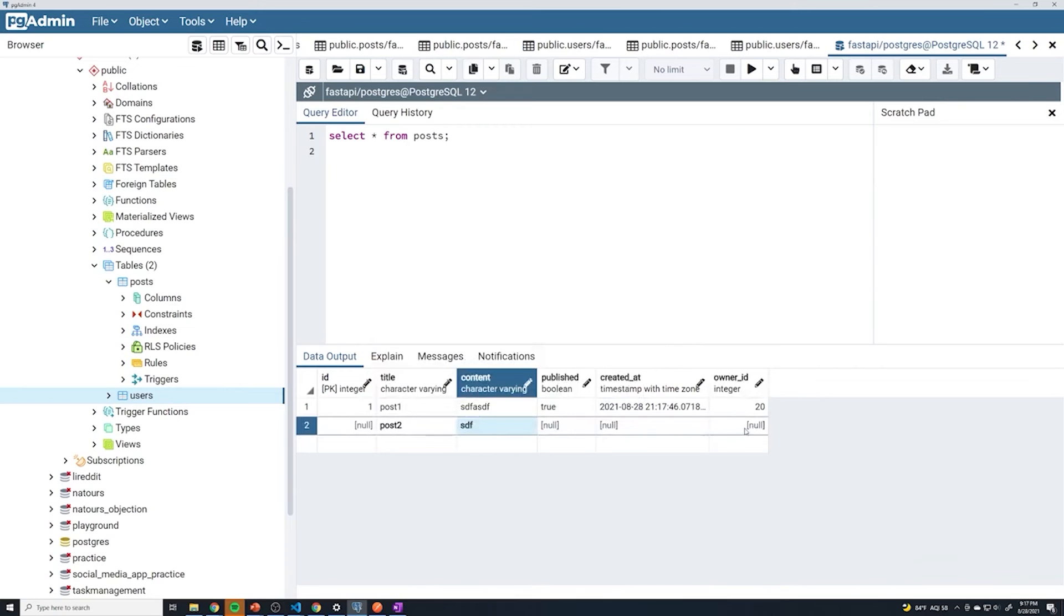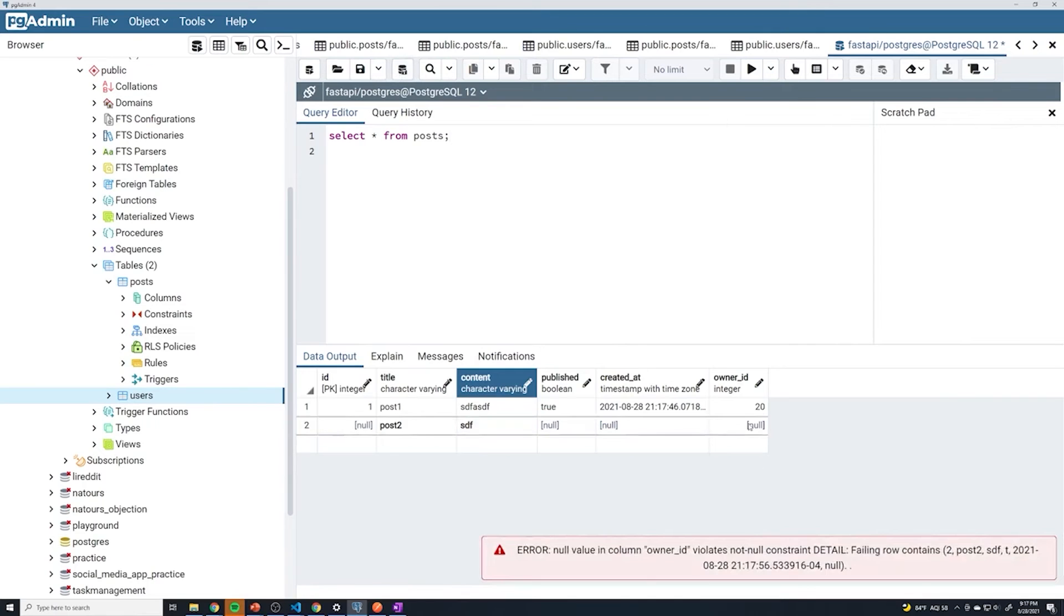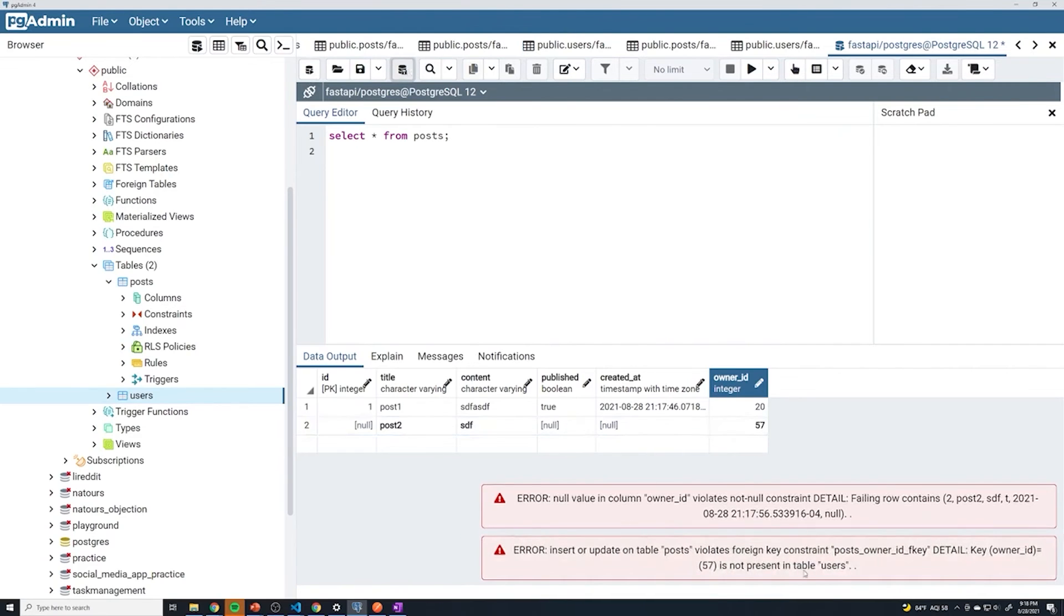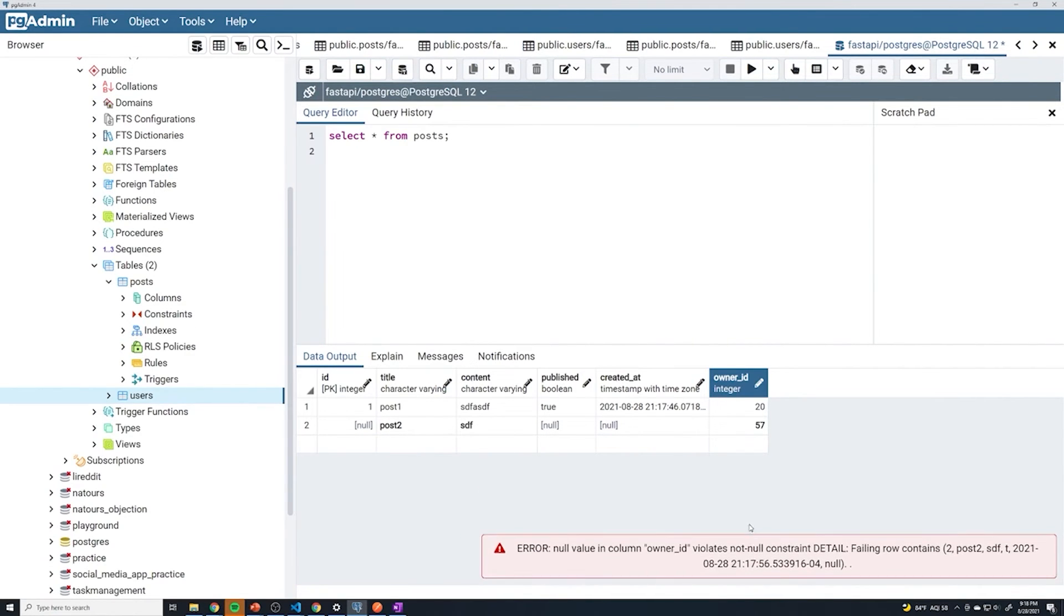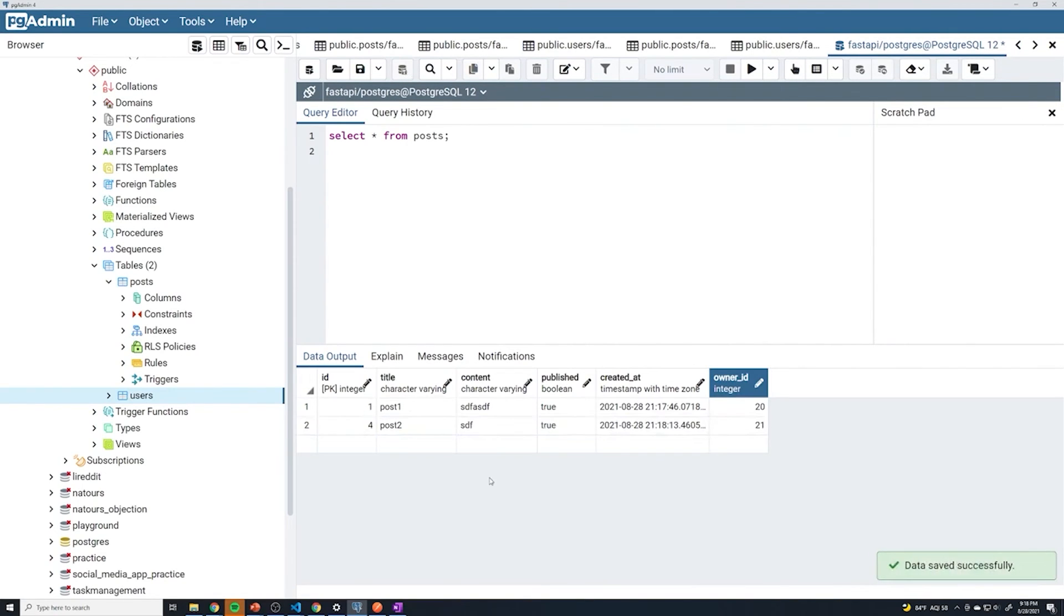Now if I create a new post and this time leaving the owner_id blank, if I hit save, you can see that it throws an error because this can't be set to null. And if I try an ID of a user that doesn't exist, like 57, it should also throw an error. And so it's saying that the owner_id of 57 does not exist in the users table. And I'll just change this to 21, and then it should work. Great.